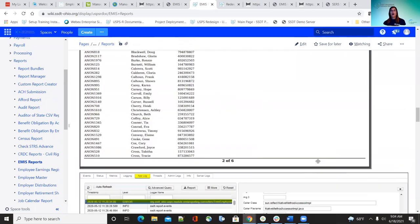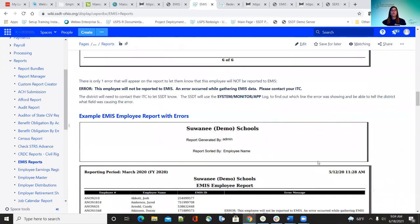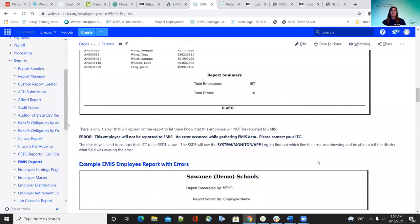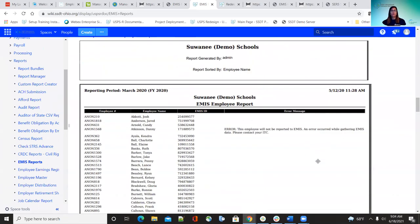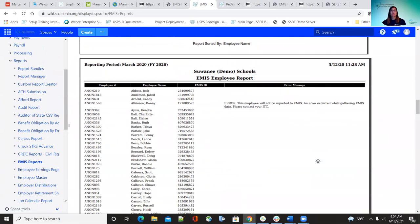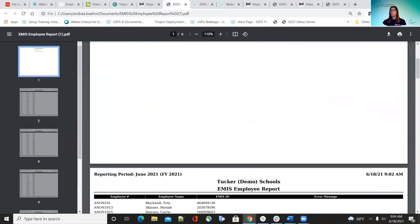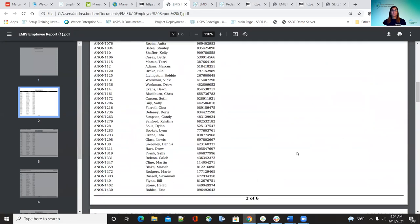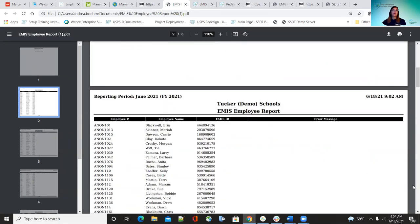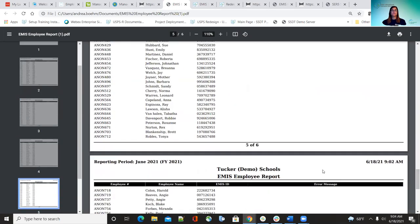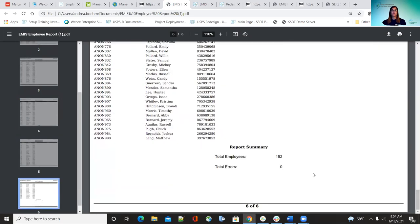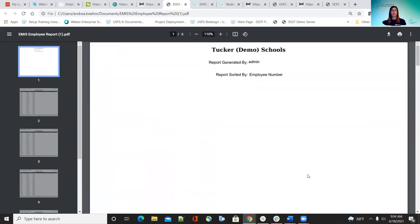For employees to be on this report, they cannot be archived. Make sure that if they're supposed to be reported, they're not archived on the employee side. The report shows the EMIS ID, employee name, and employee number. You can go through that and see if maybe they don't have enough employees or somebody's missing — you can catch it through here.